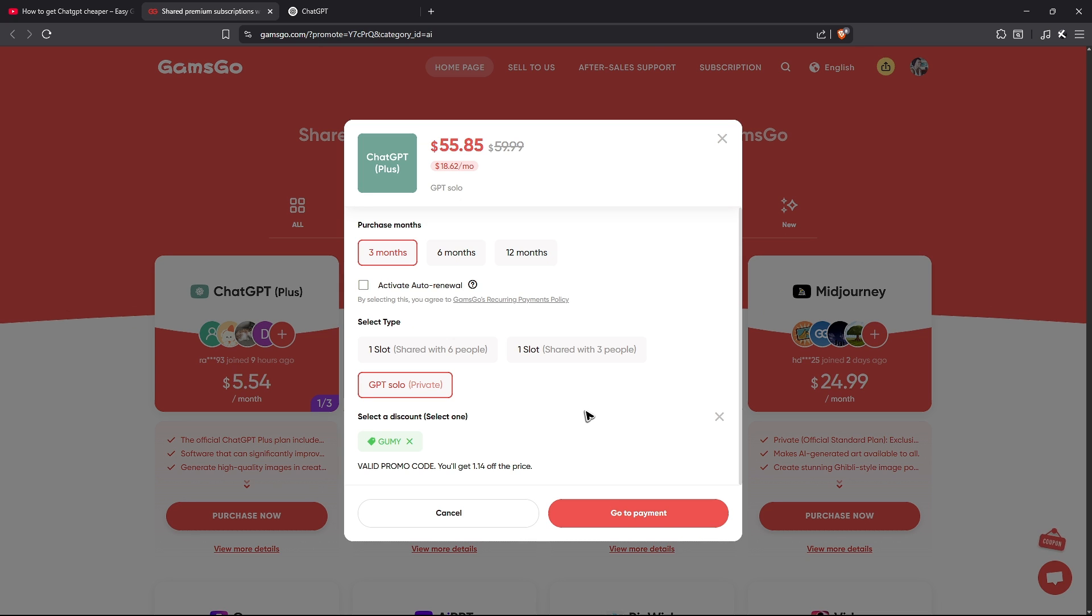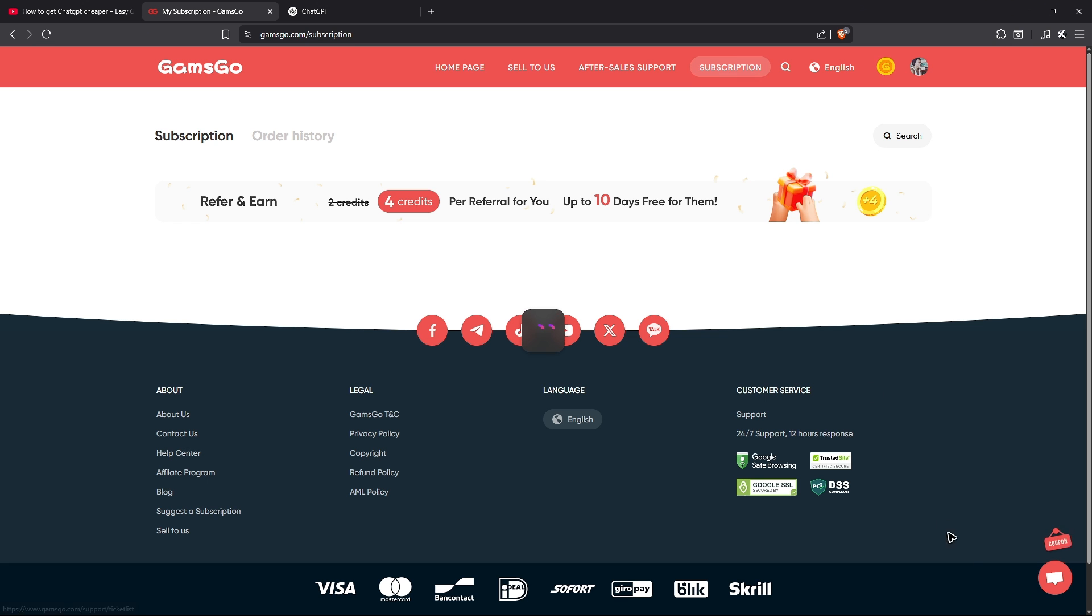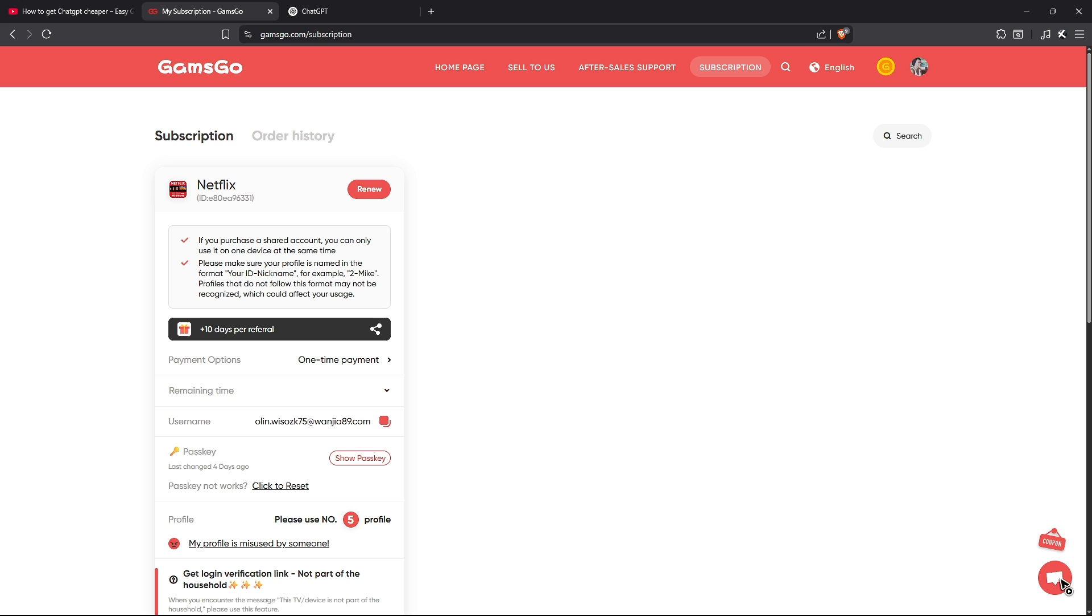And after that, you'll get your sign up credentials right here under subscriptions or their chat support will reach out to you and give you your sign in credentials. That's basically it. Well, I hope this video helps and I'll see you in the next one.